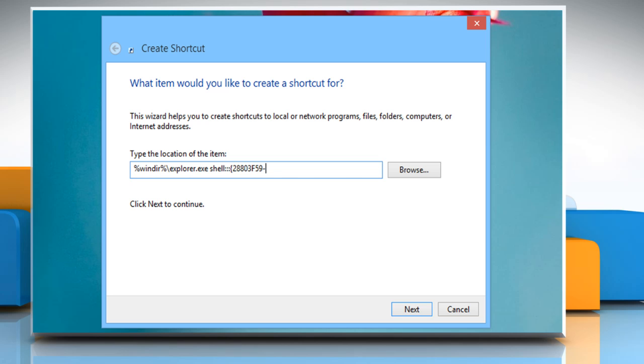5 9 dash 3 A 7 5 dash 4 0 5 8 dash 9 9 5 F dash